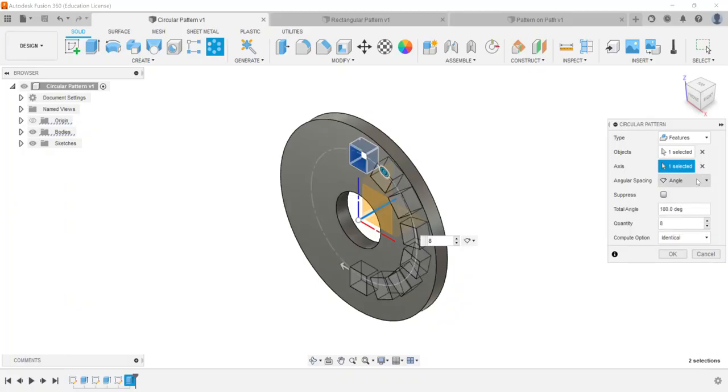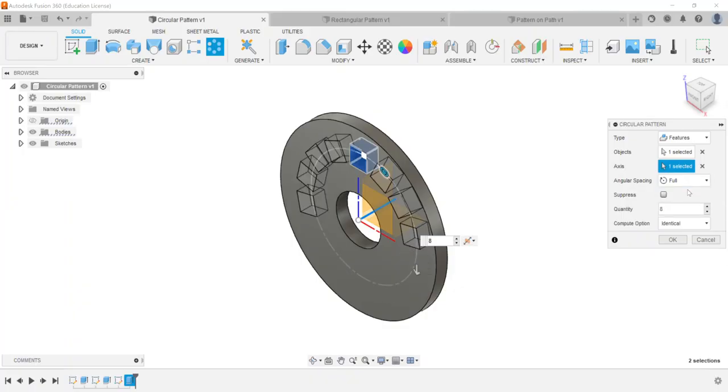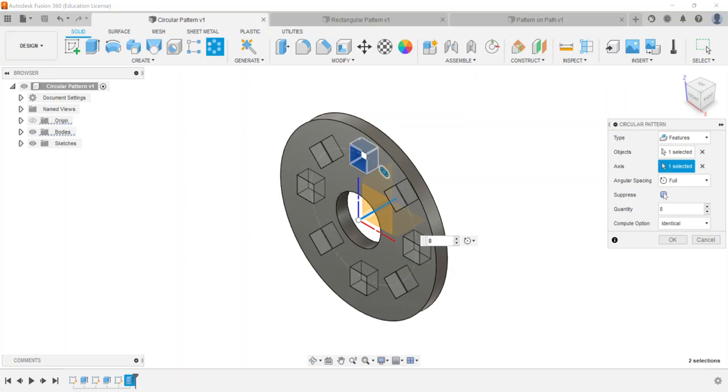This kind of works very similar to revolve or you can do a symmetric. So you can kind of see how it kind of does that. So right now I'm going to go and I'm going to do a full rotation. I'm going to go ahead and you'll notice there's a checkbox for suppress.